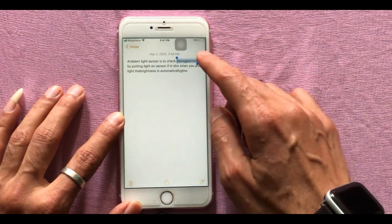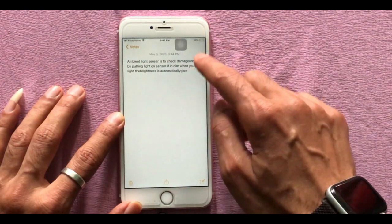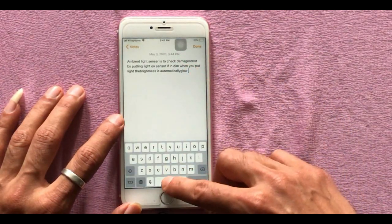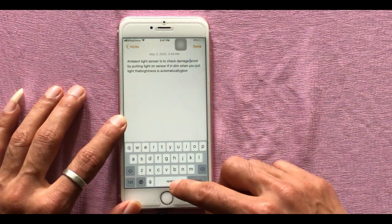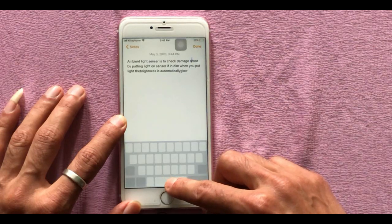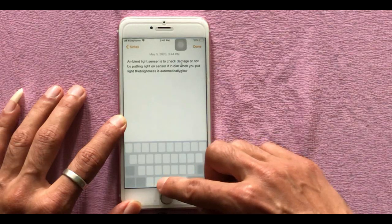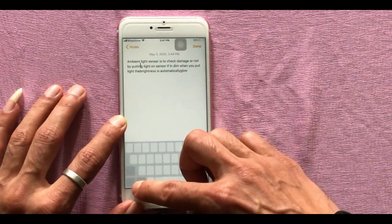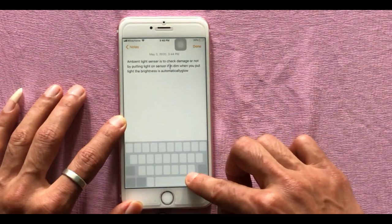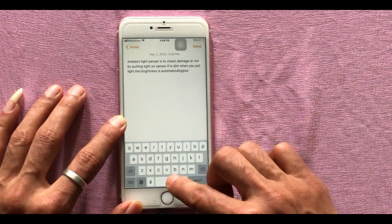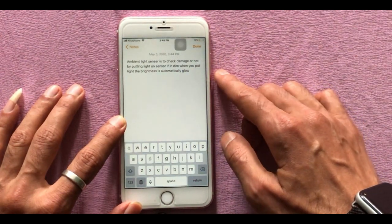While typing messages, if you spot a spelling mistake or need to add something in the middle of the text, it is hard to position the cursor precisely. Here is an easy tip: tap and hold the keyboard for a moment — it turns into a touchpad. Then move the cursor wherever you want and edit it easily.